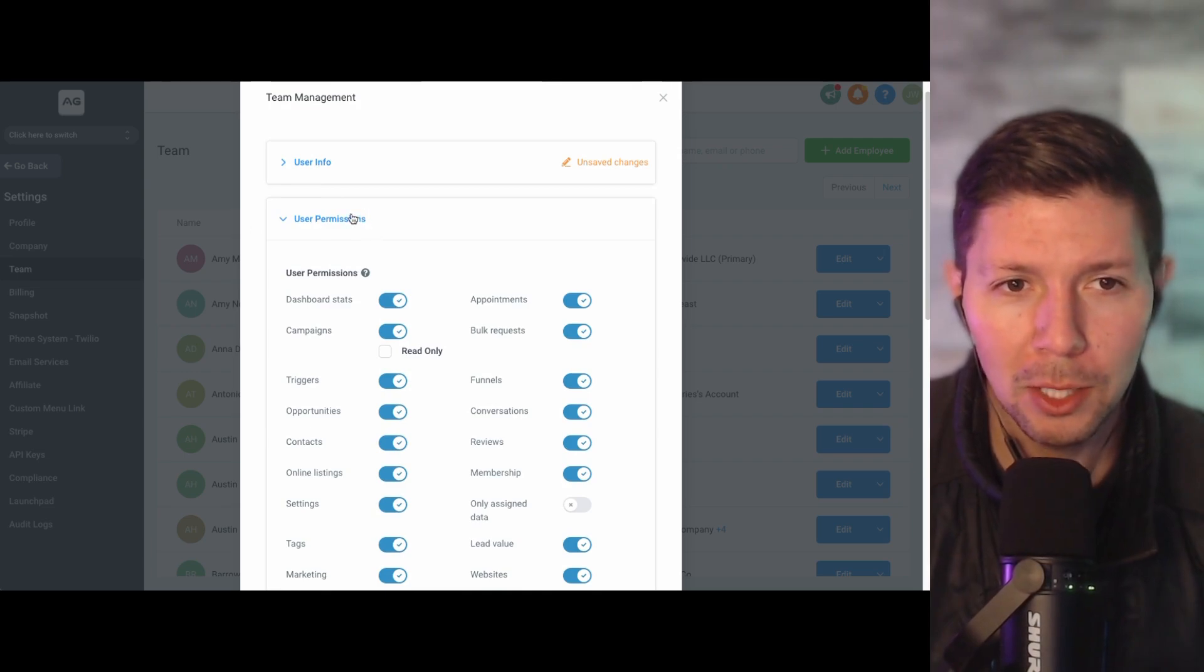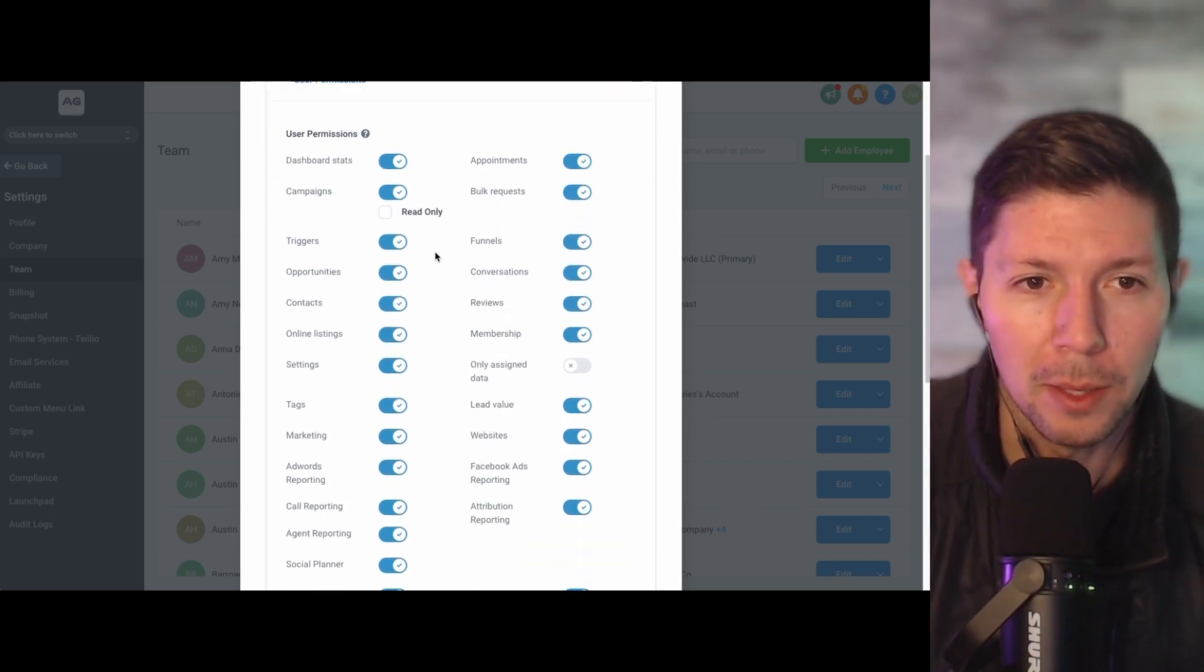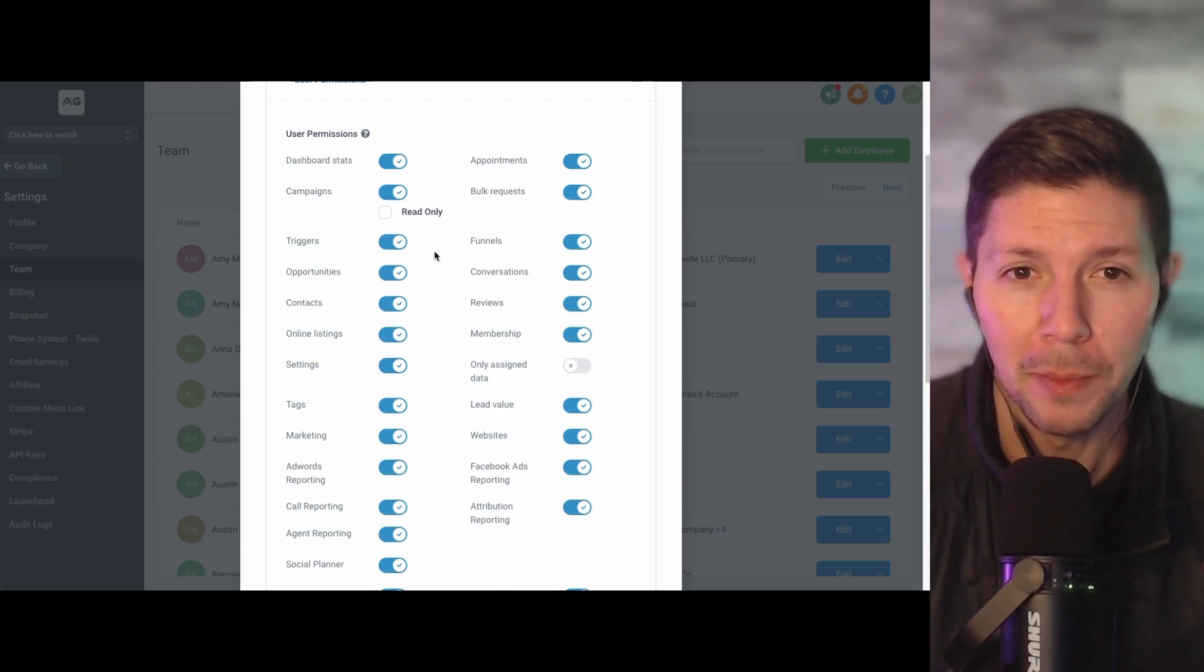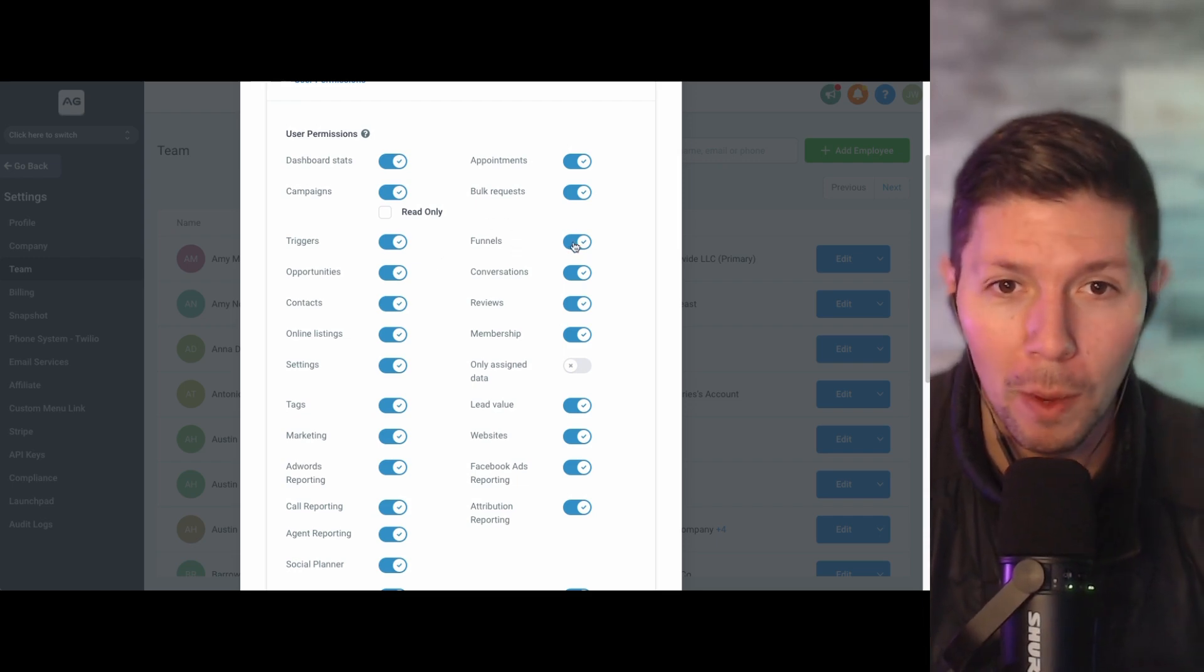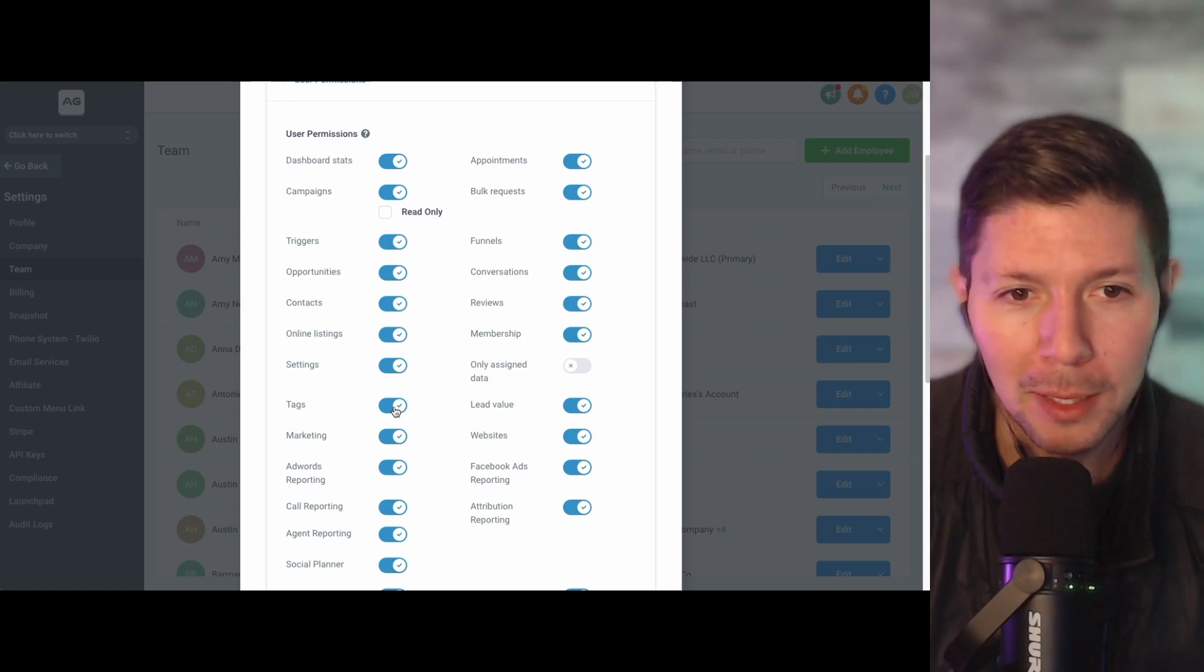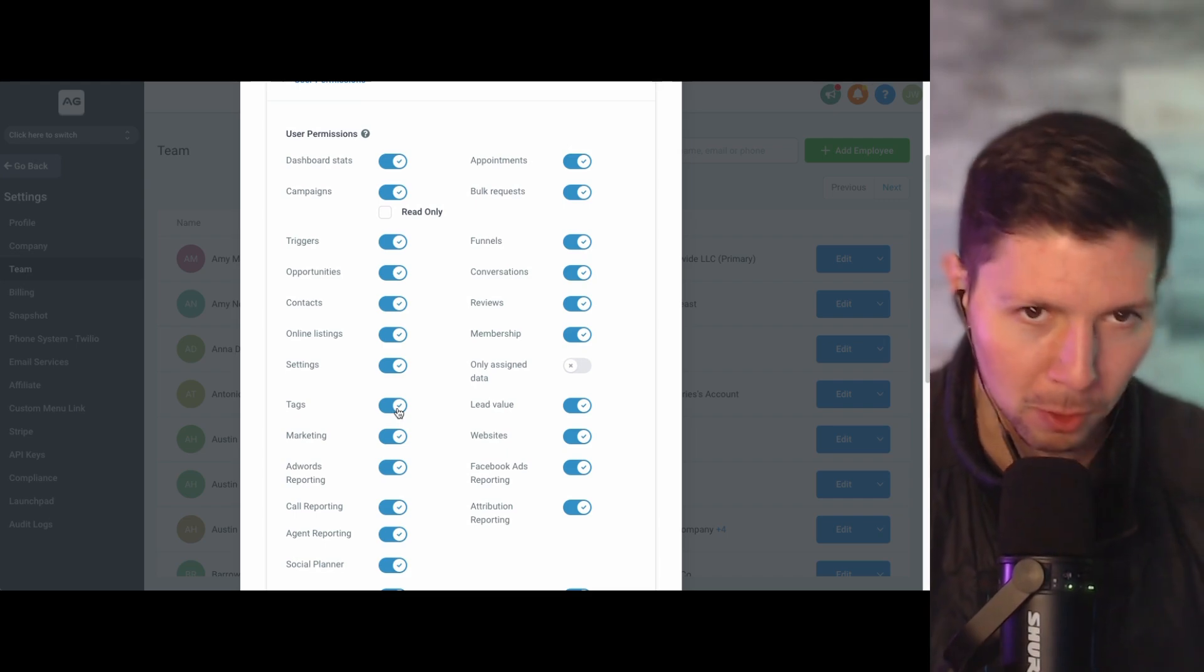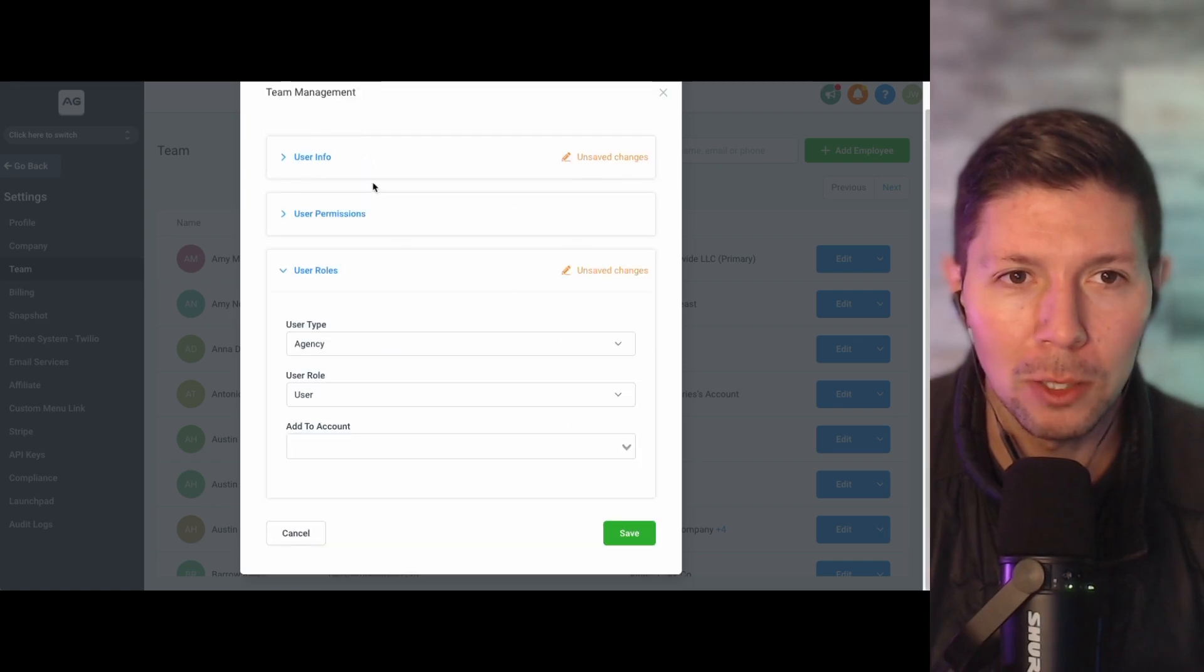The next section down is the permissions you want to allow for this user. And so this is something that you may want to look into in case there's certain things that you want to prevent your client from being able to do. So like, hey, I don't want them to go in and mess up the funnels. So I'm going to turn that off. Or I don't want them to start creating a million tags. So I'm going to turn that off. And I will be the one in control of the tags. So this will be totally personal preference based on what you and your client have discussed. But this is where you can manage all of those user permissions.